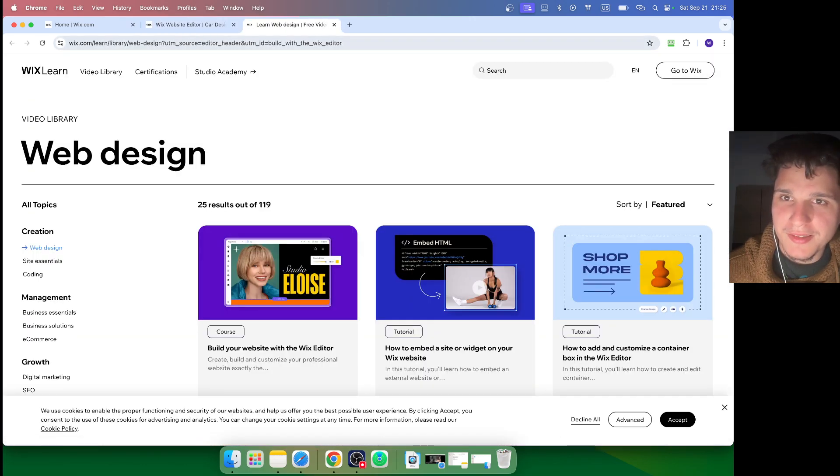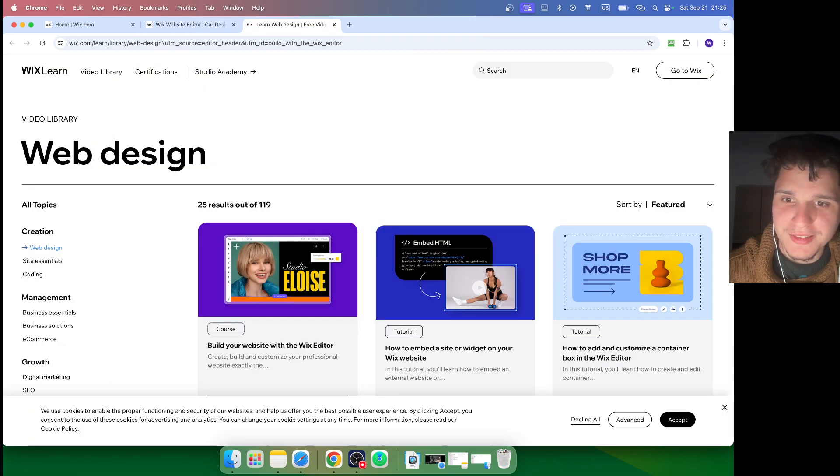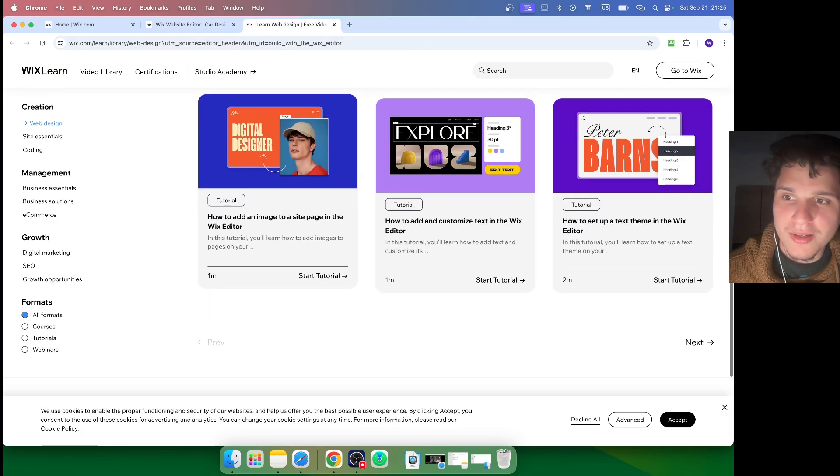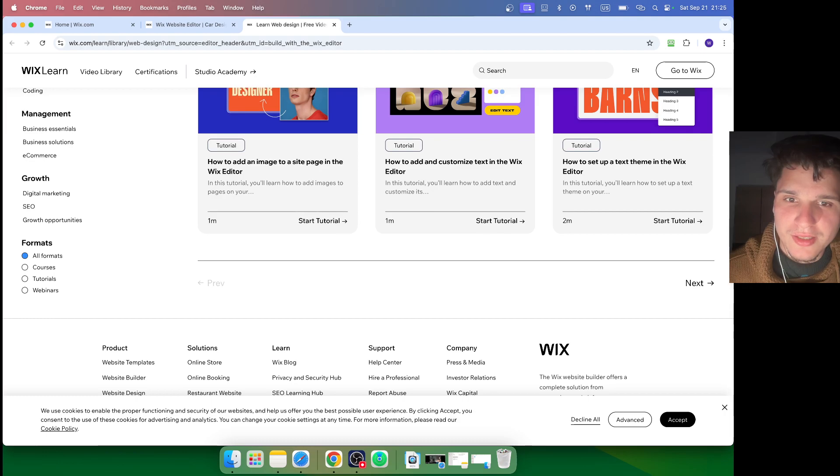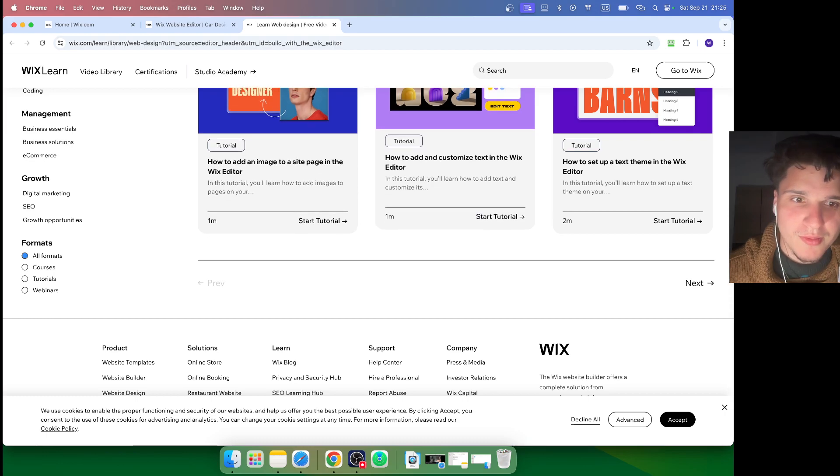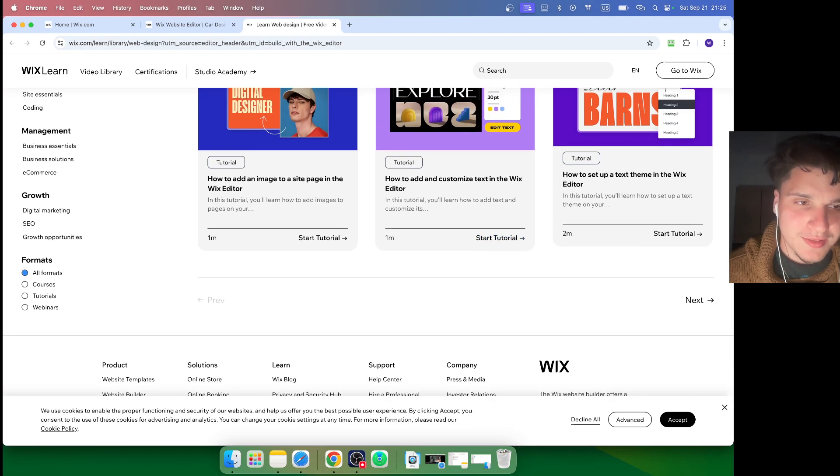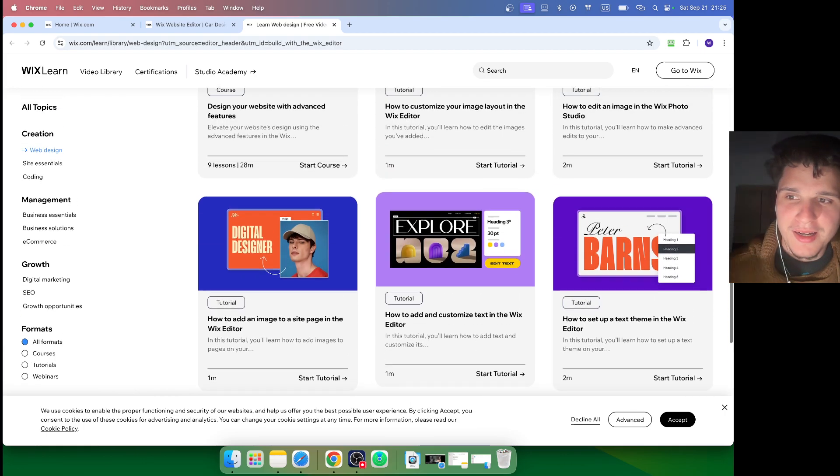These video lessons, which are really good. They're short - one minute, two minutes. I'll set up a text theme in the Wix editor. How do I add and customize text in the Wix editor? Pretty helpful stuff right here.